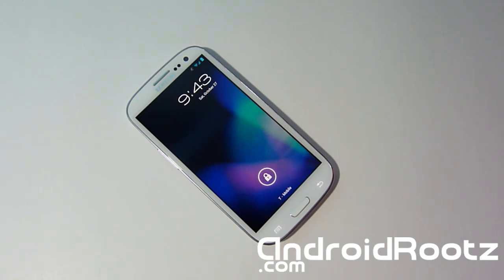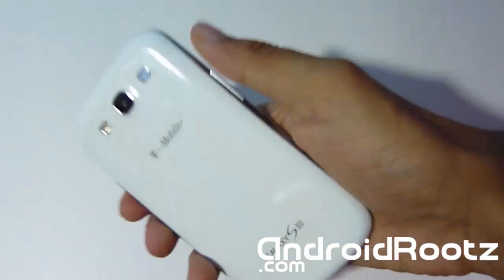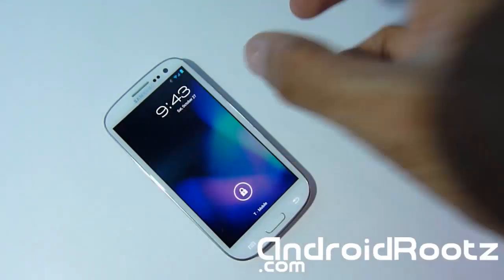Hey, what's up AndroidRootz, Tech Funny Guy from androidrootz.com with me on the Samsung Galaxy S3. And today I'm going to be showing you